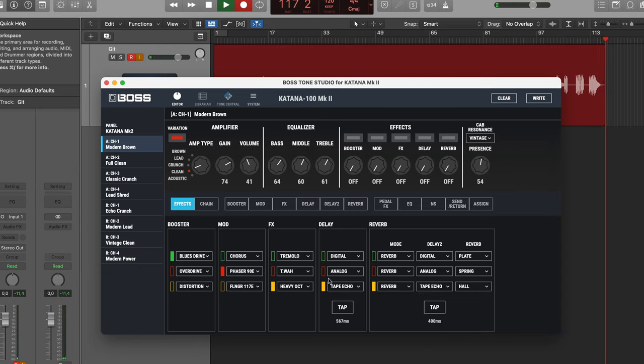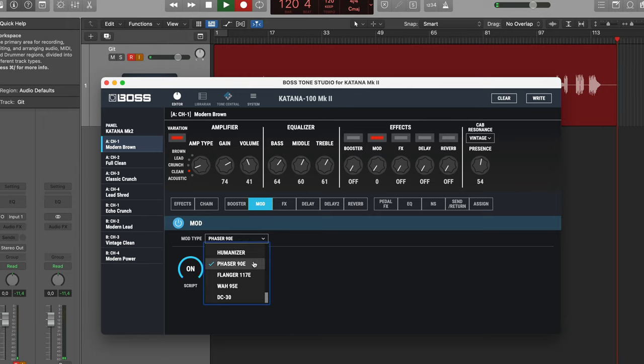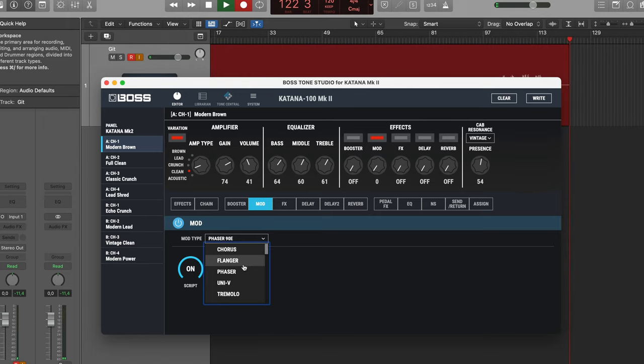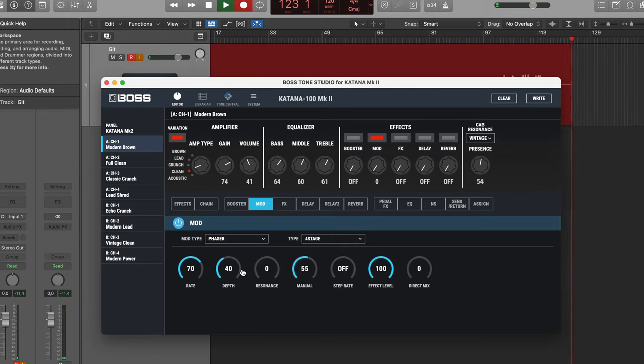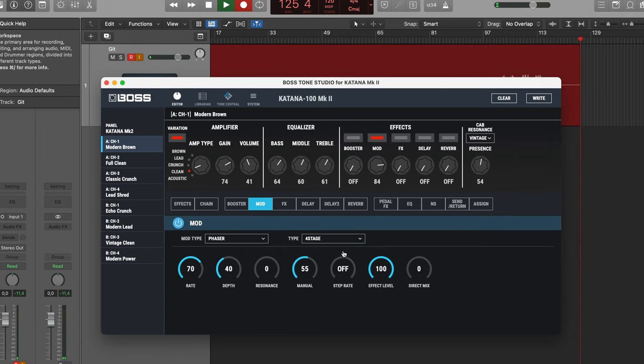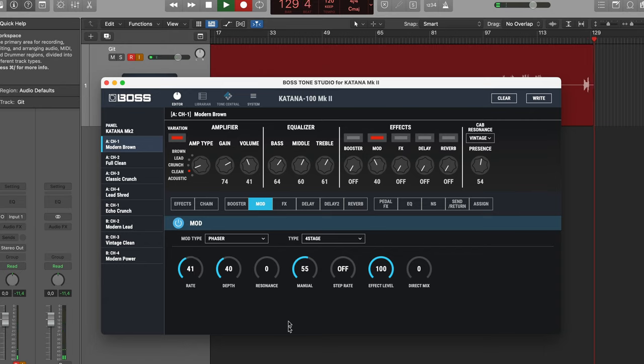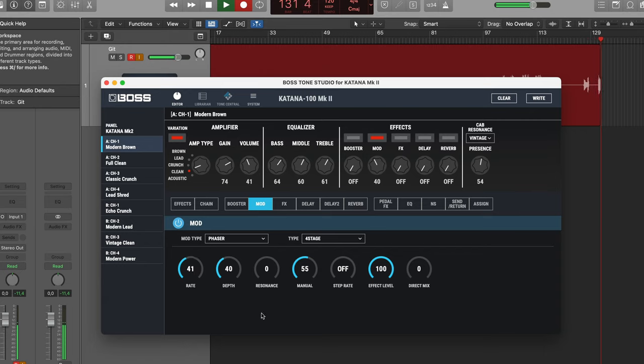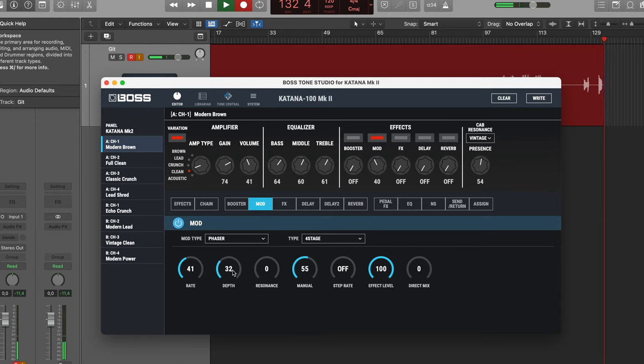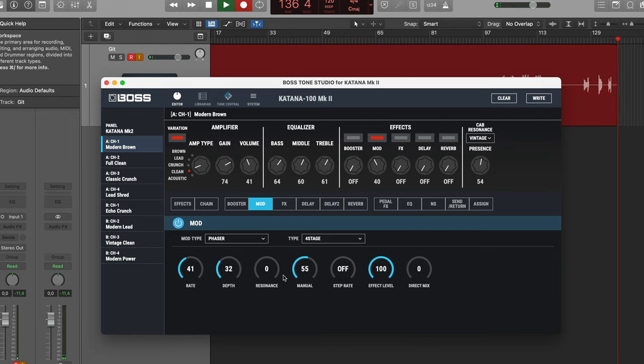And the first effect that I want to add in here, let's do that on the mod slot. And I think I want to use a phaser, not the phaser 90E, but this one. And I think we are just going to use the four stage phaser. That's a bit fast, so I'm turning down the rate. Also a bit more. Not exactly subtle, but closer to what I want.